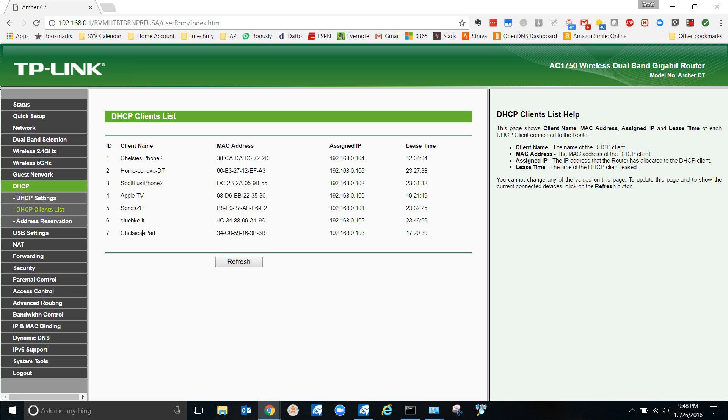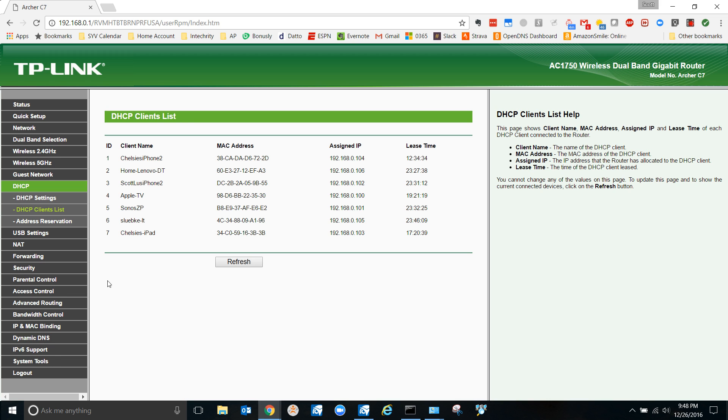So that's how you set an IP reservation or an address reservation, however you want to call it. That's how you would do it with TP-Link. It is going to be very similar on any other company. You just have to get to know the interface and then you're golden. That's how you do it.